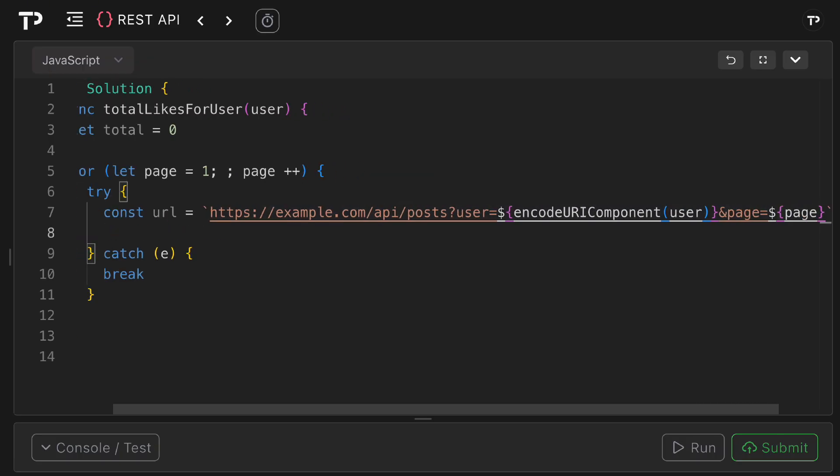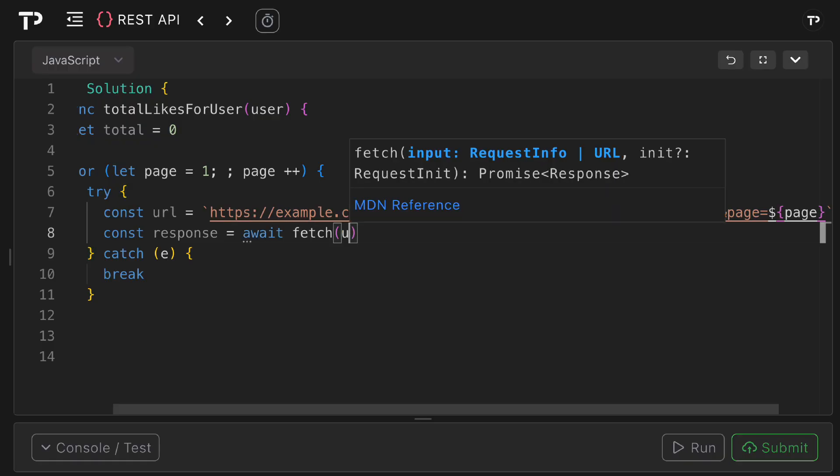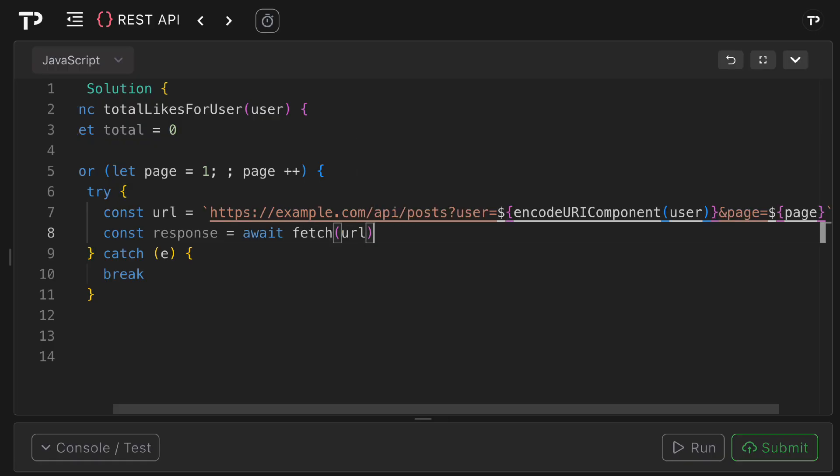Now we're going to actually make that request so we can say const response equals await and then we'll use the fetch api and then pass in that url here and so this will send the http get request. Await will suspend this coroutine until the promise resolves but it will not block the event loop which is important.